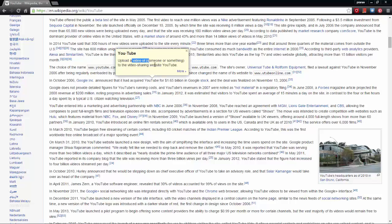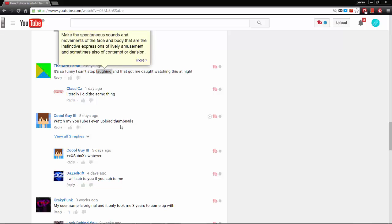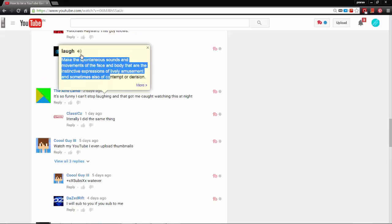It also works on YouTube in the comment section. If there's a word without an obvious meaning, it will look it up for you. So that's very, very helpful.